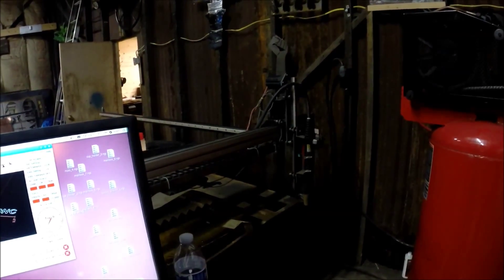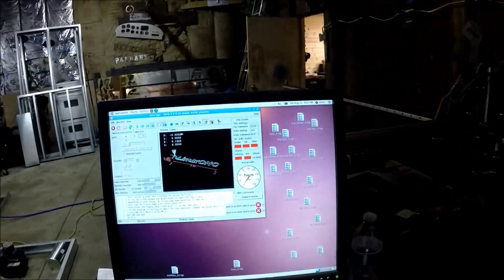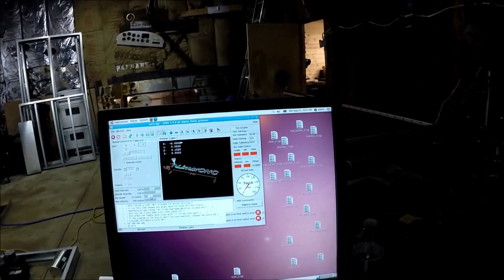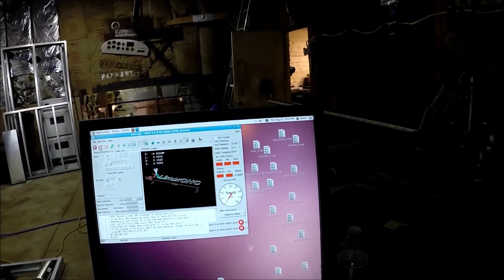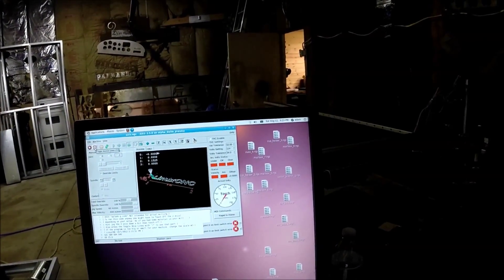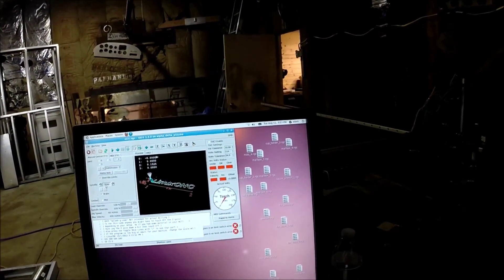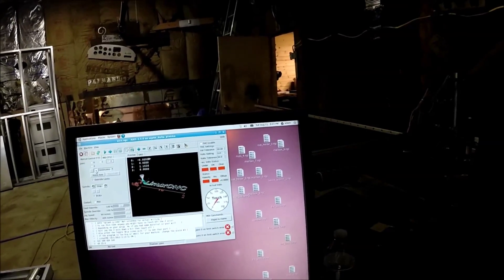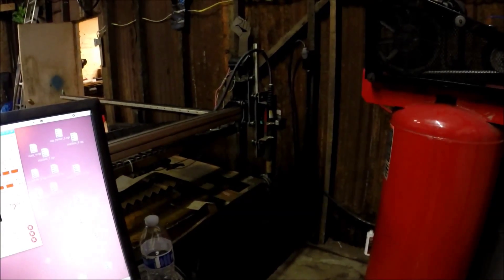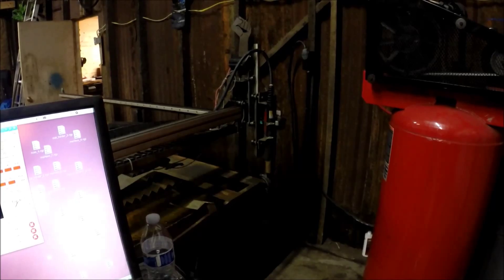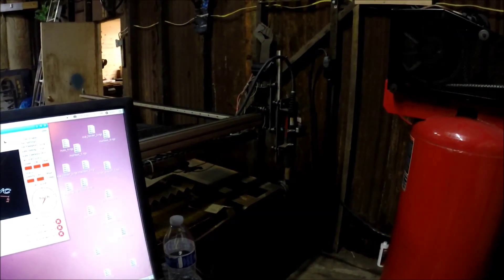Override limits again, increase the jog speed to 60 so we're not here all morning. Turn the power back on and I'm just watching over here and that's pretty much exactly where I want it.